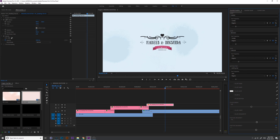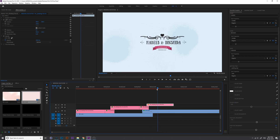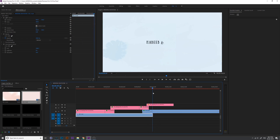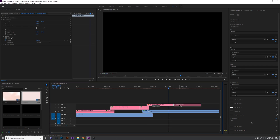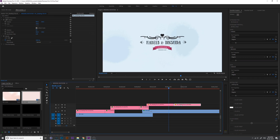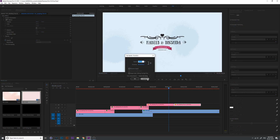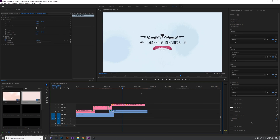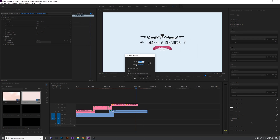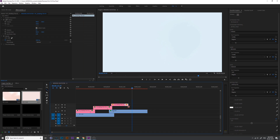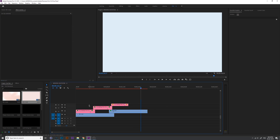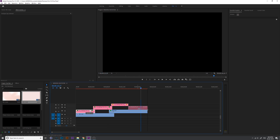We don't want to show the date here, so change the date text to 'Forever' because we already put the date before. Now copy the same video, right-click, speed and duration, reverse the speed, and use R on the keyboard to use the right stretch tool for the animation.